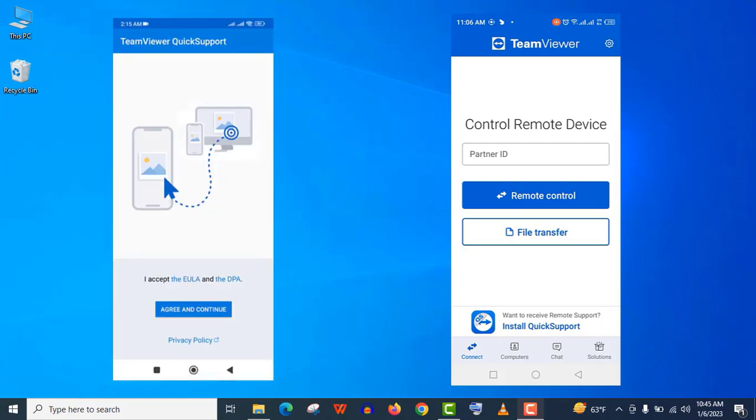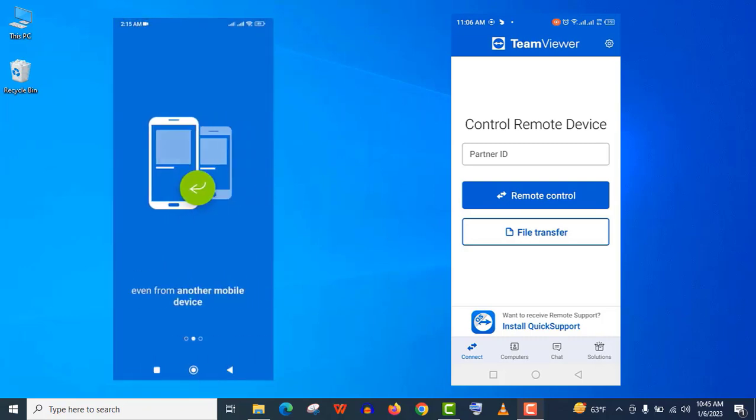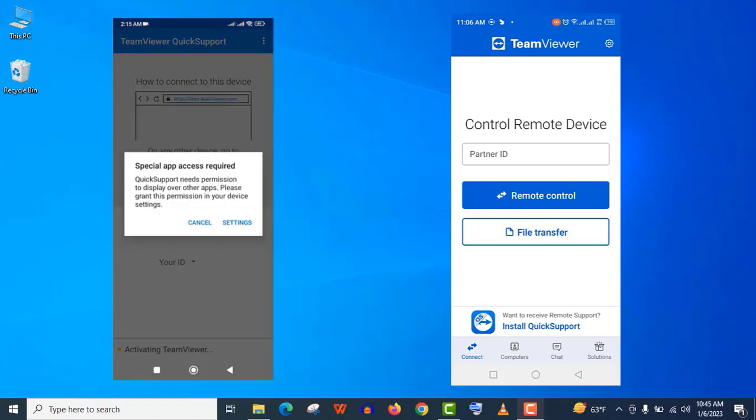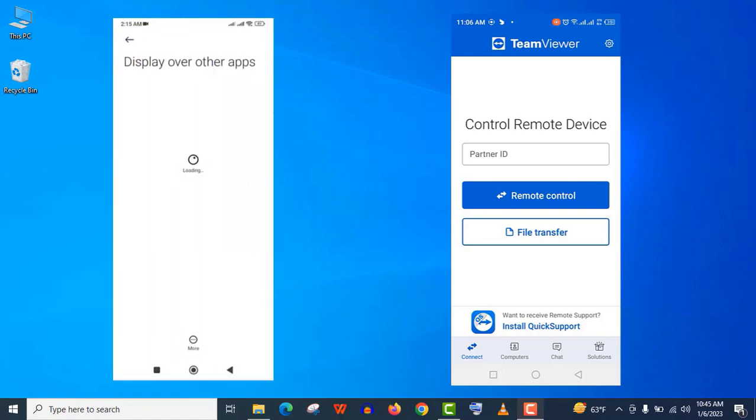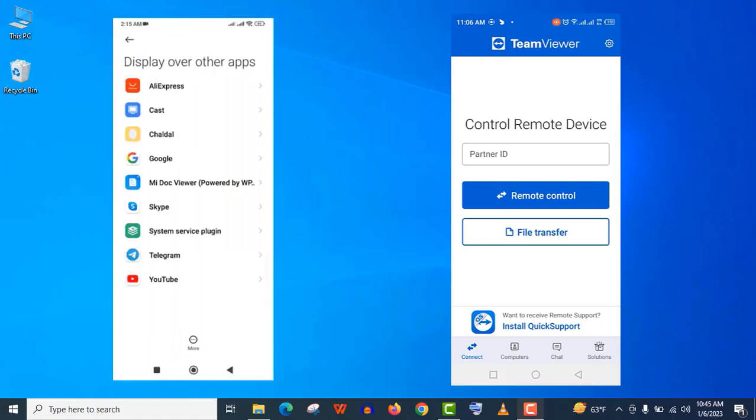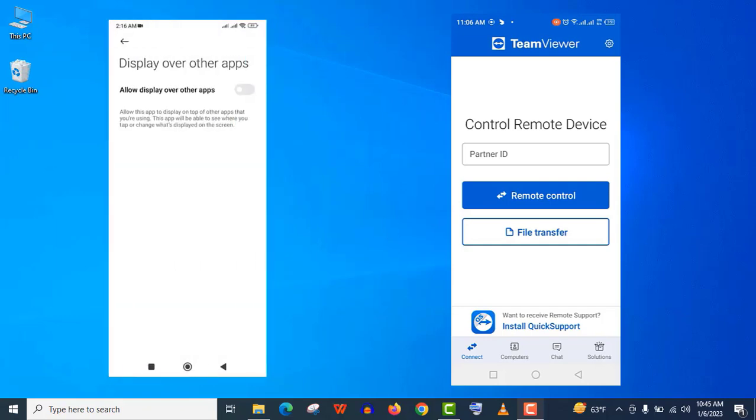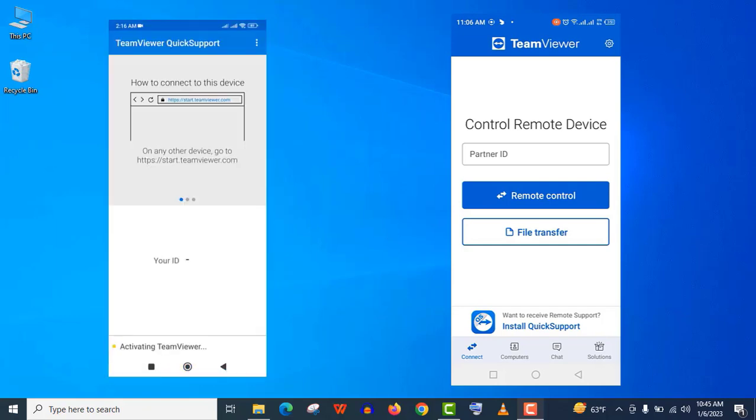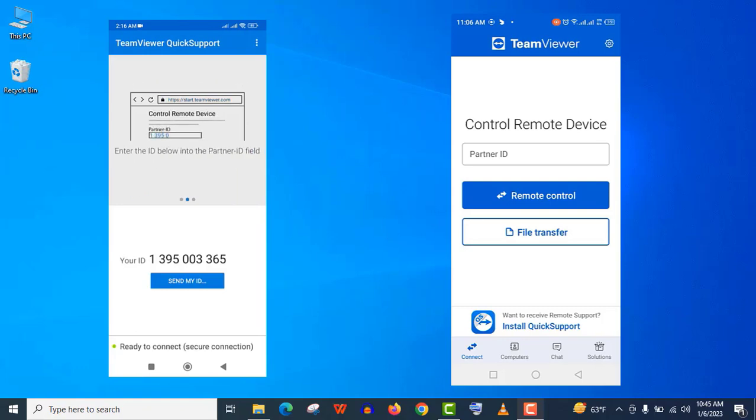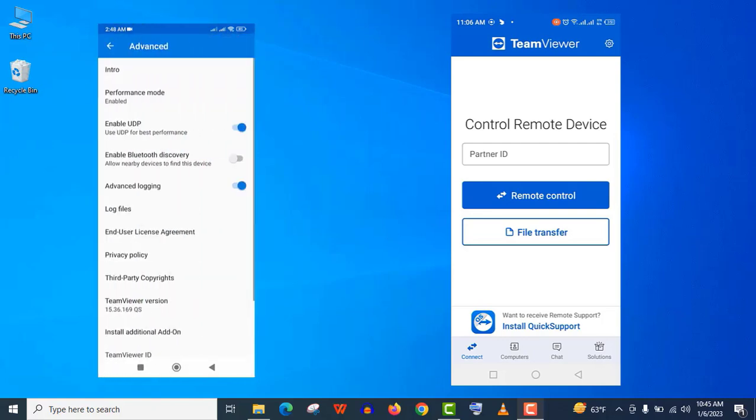Here go to settings and find the Quick Support app, and turn on this display over other apps feature. Now open the Quick Support app again. It may take a few moments to get activated. You can see now we have got our partner ID, but we are not done yet. Here go to Quick Support settings.